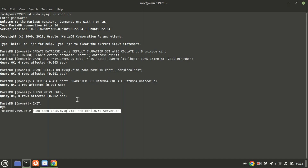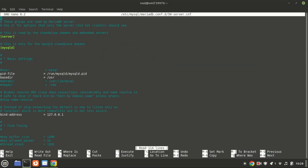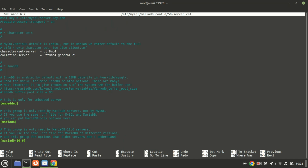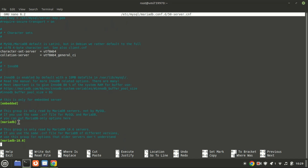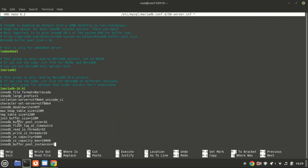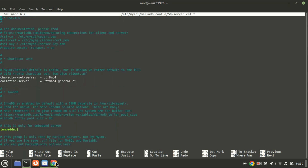Let us now configure MariaDB for Cacti. Add the following lines to the config file. Also, comment out these two lines, and then save the file.